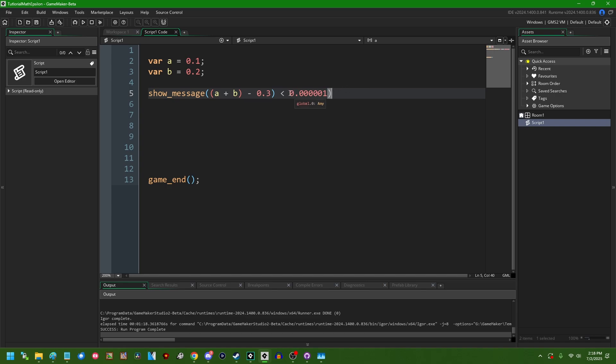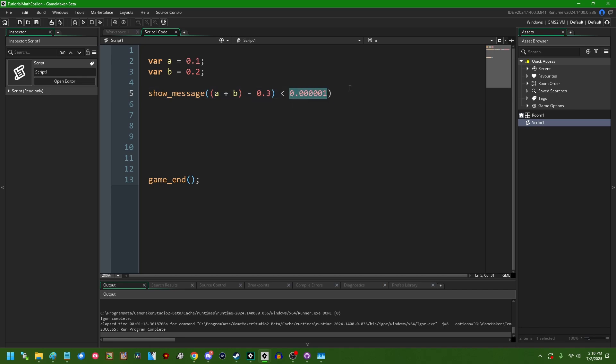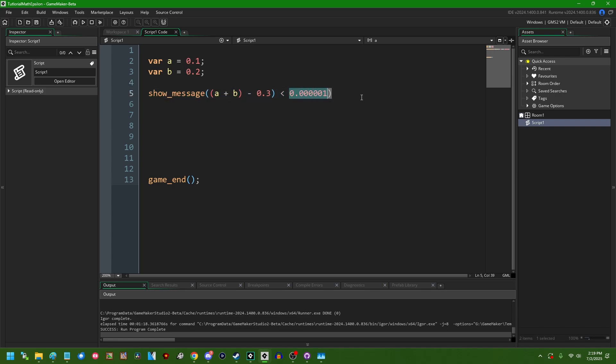And this is something that GameMaker does behind the scenes that most people never know about. This will very rarely throw a false positive for people and actually be a problem when they're doing something specific where a certain degree of precision is required and they're not getting it because of the floating point equality doing this. But on the whole, this saves people way more trouble than it causes.